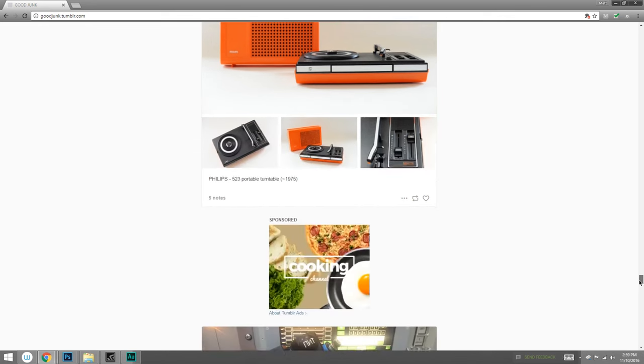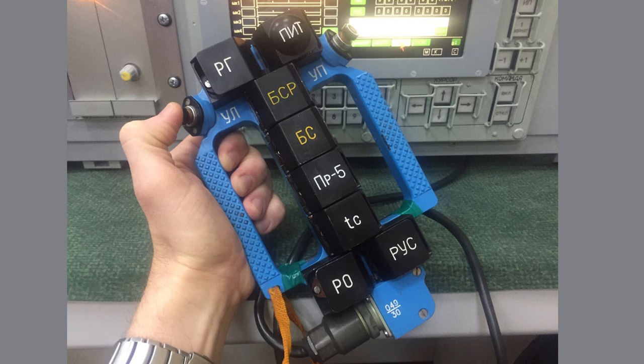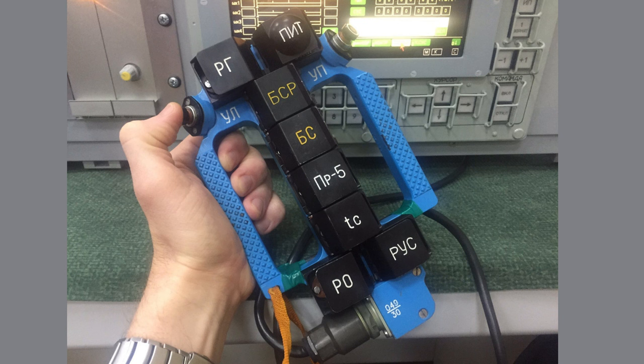But as I was scrolling down, I got to this right here. This is the Soyuz Manual Reentry Controller. So this is Russian spacecraft hardware. You could think of it like a joystick or maybe a keyboard. But look at the shapes.